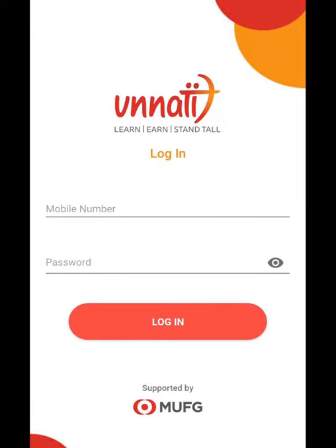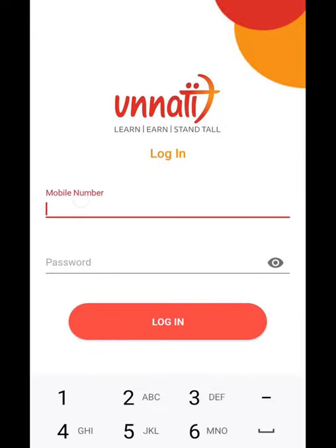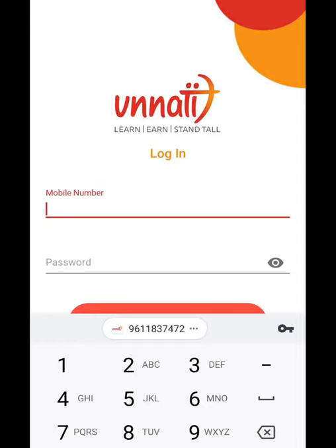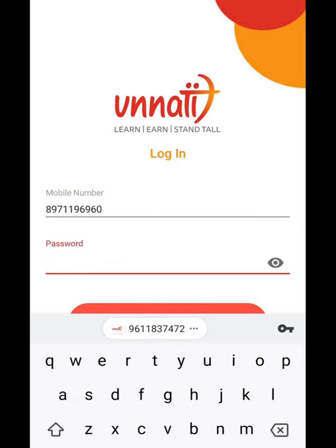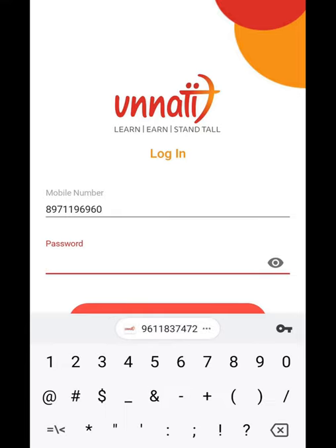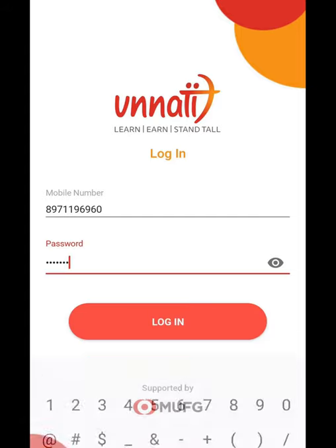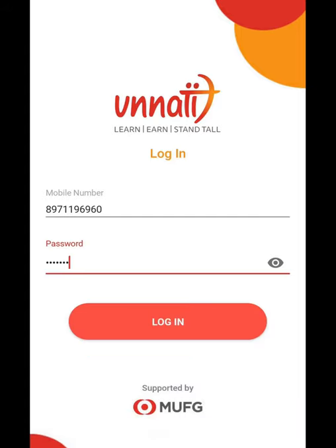Here you have to login. Enter your mobile number and your password. The password will be your admission number. Once you join a batch, you will get an admission number — that is your password.